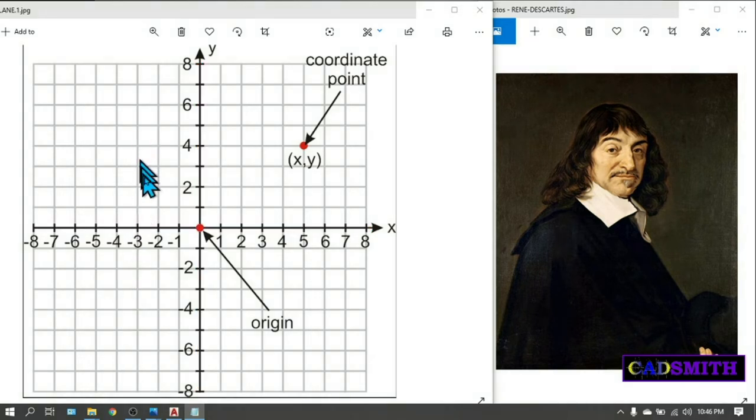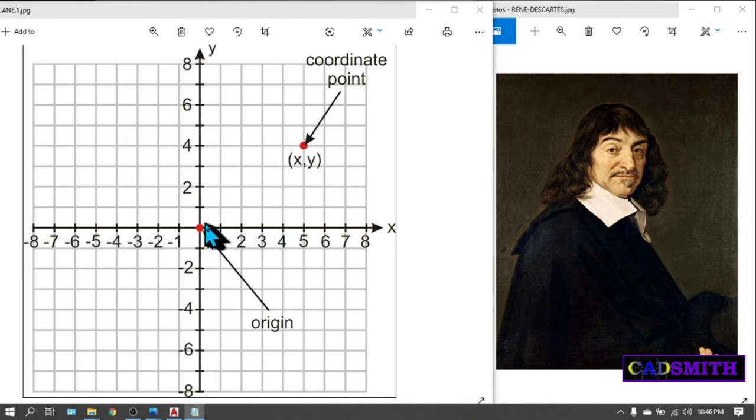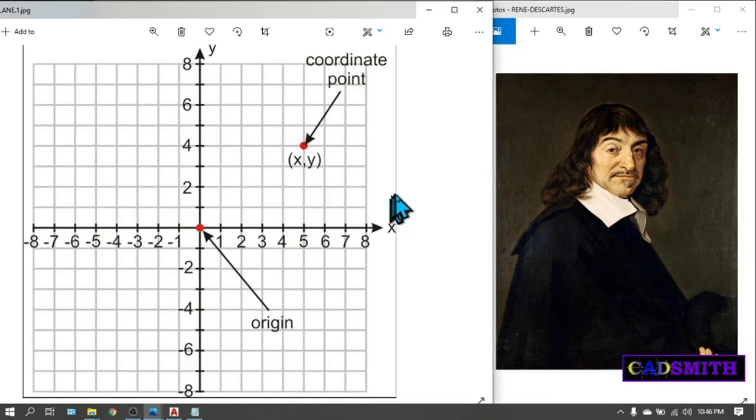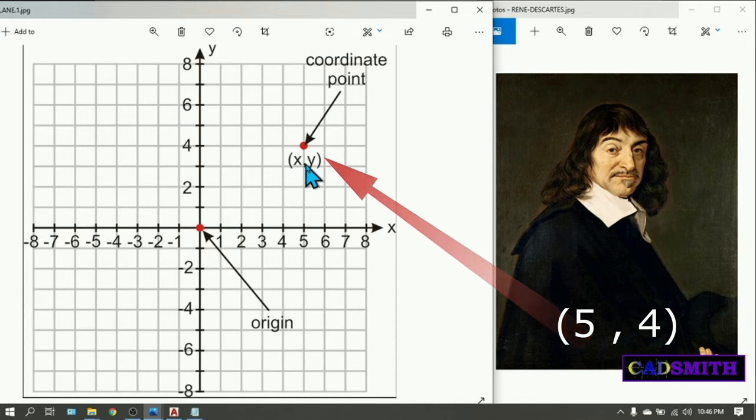And the point where the x and y axis meet is said to be the point of origin. This coordinate is read to be five units away from the zero zero along the x axis and four units away from the zero zero along the y axis. So the coordinate of this point is five comma four.